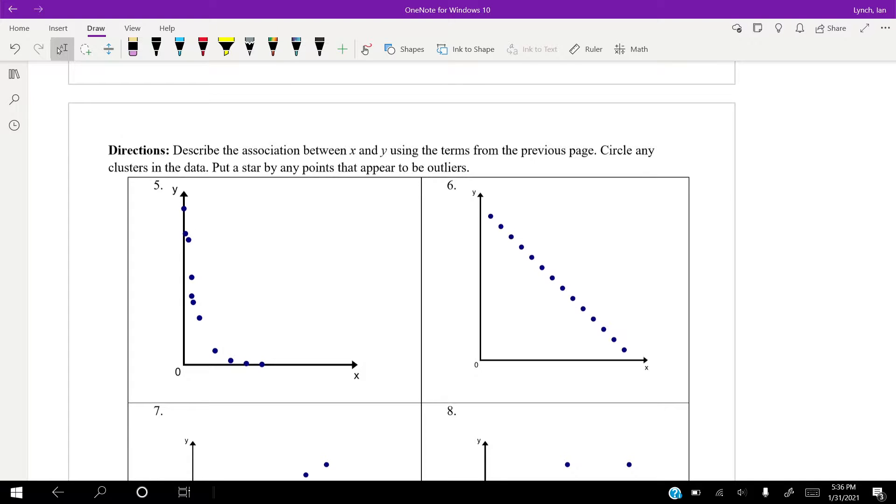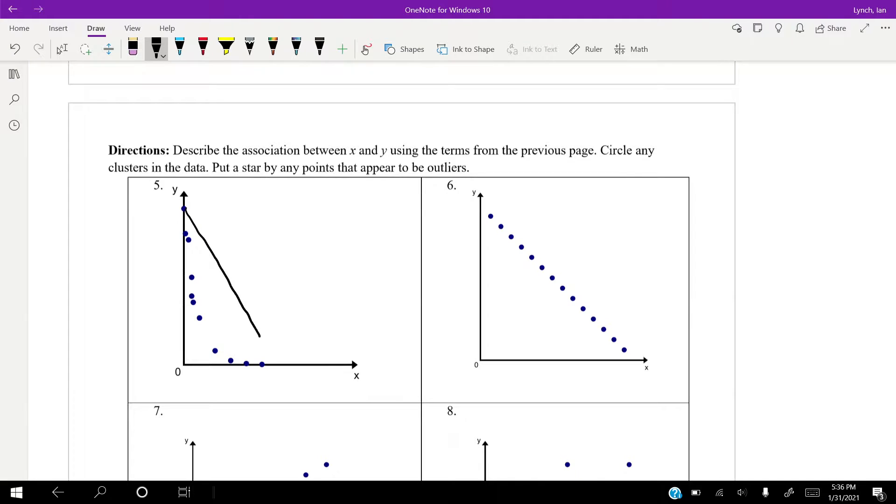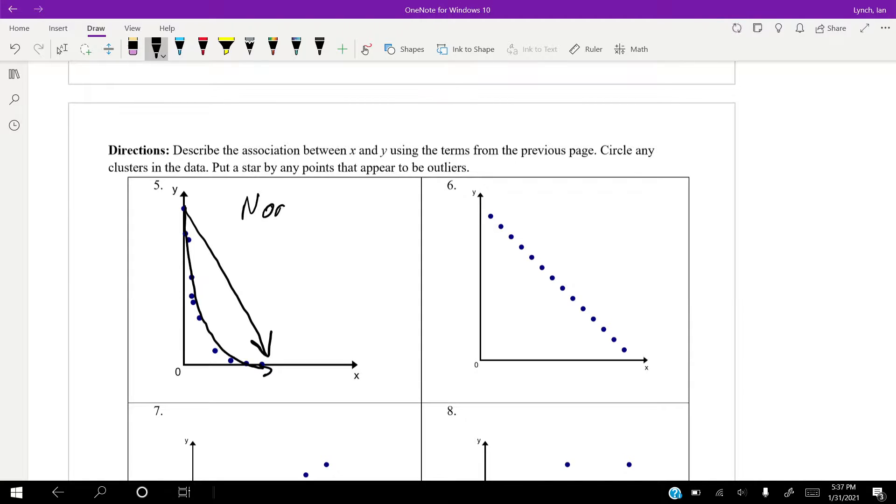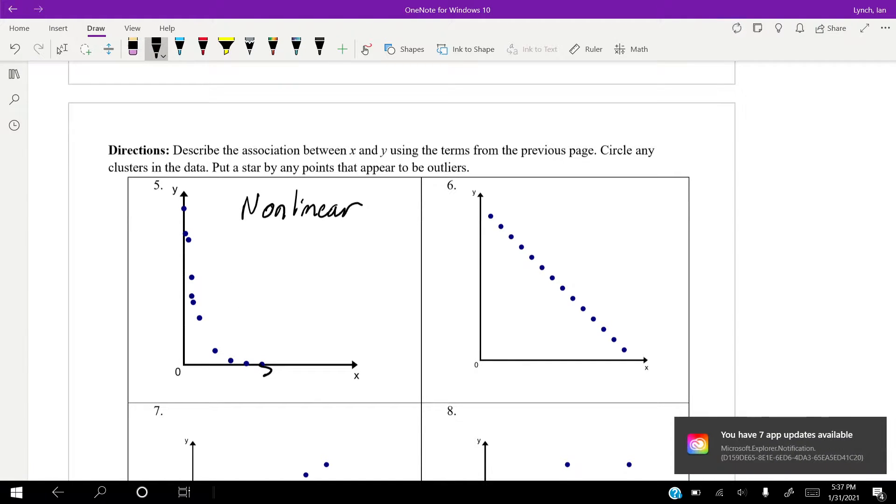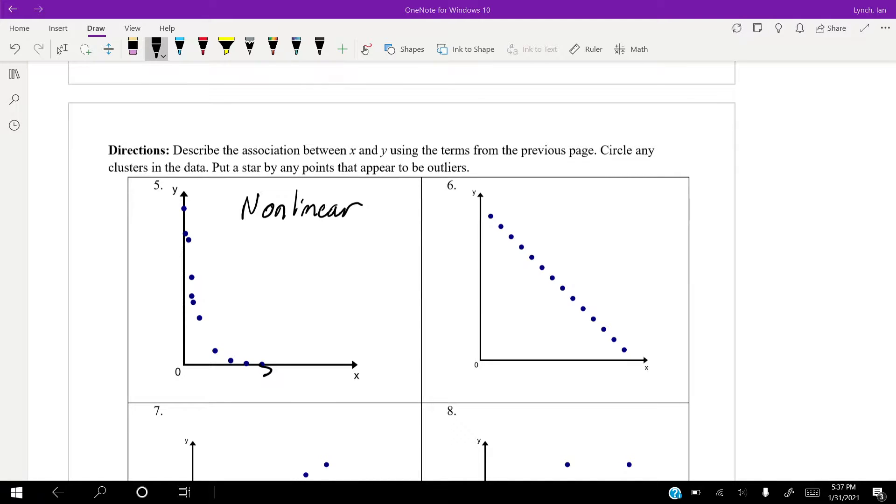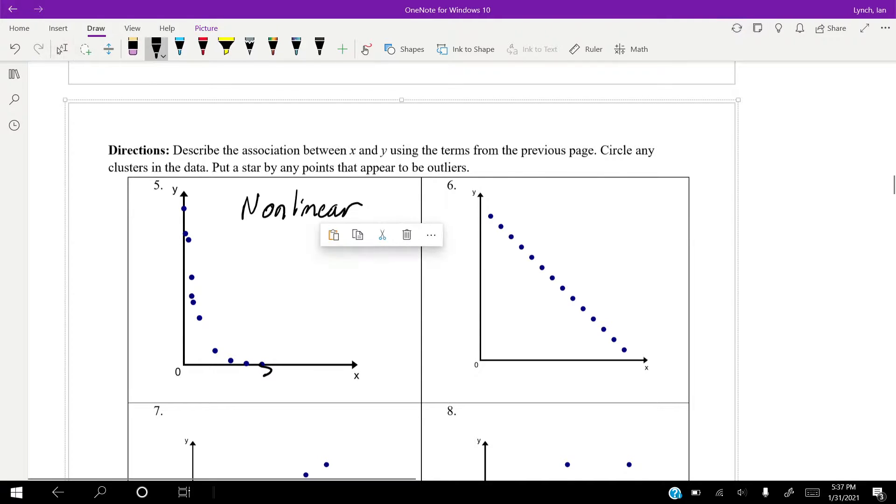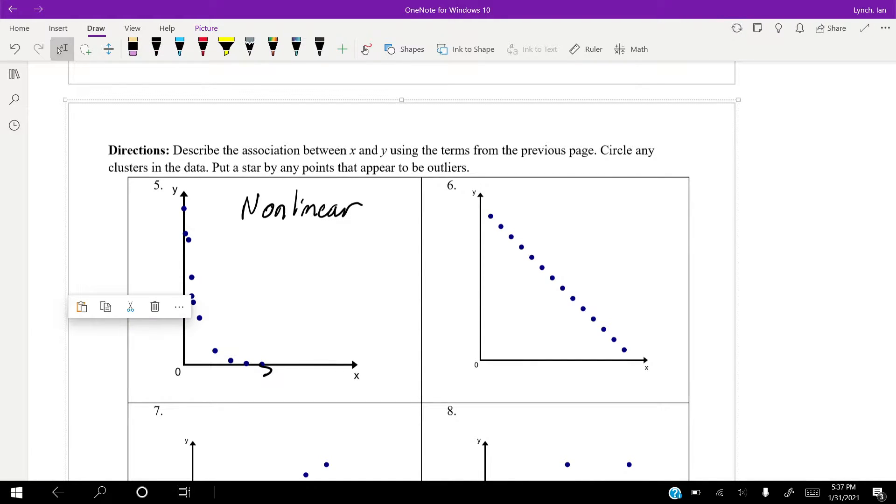So, looking at these, we're going to just determine this. You know, circle any clusters, a star by an outlier, in terms of whether it's positive, negative, no association, or non-linear. Now, looking at number five, I mean, if we just drew a line, yes, it would look to be negative. But this really doesn't fit a line. This looks more like something like this, which would make it a non-linear association. It's really coming down quickly, and then it starts slowly coming down.